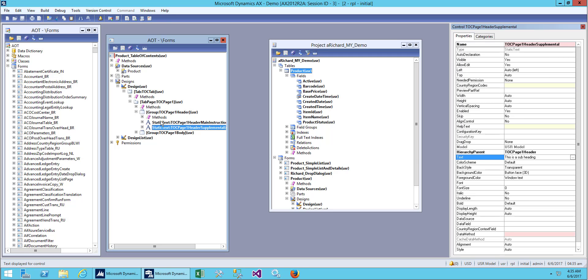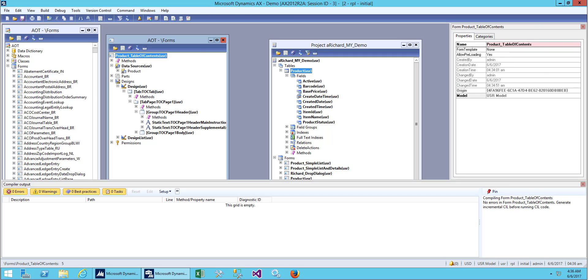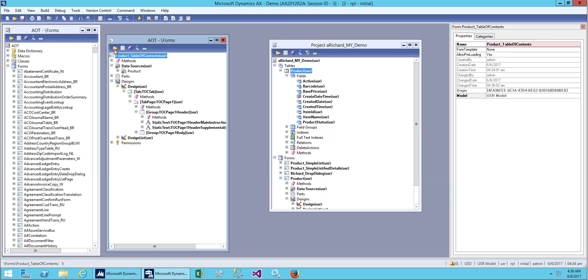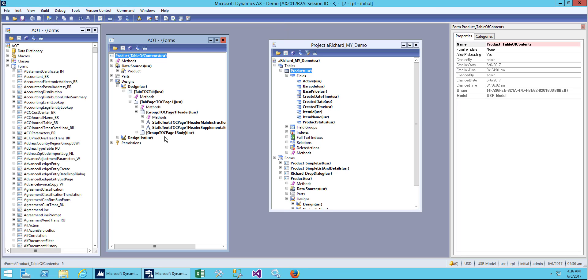This is a subheading, so we just type 'this feature'. Save it and open the form. Now we have a general heading, general setup, and the subheading, but we don't have any body now.